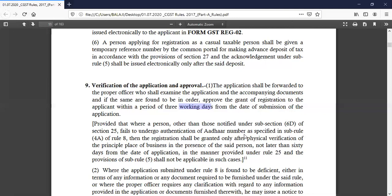If you have completed the Aadhaar number in the application, you will be able to apply through the corresponding processing officer. You will also find information before the application, including any spelling details and a lot of other information.